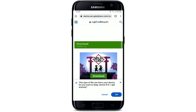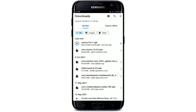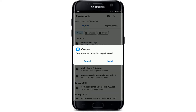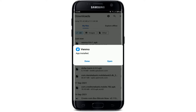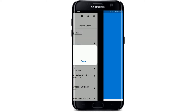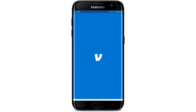On the next page, at the bottom, tap on OK and your application will begin downloading. After the APK file gets downloaded, tap on it and in the pop-up that asks 'Do you want to install this app?', tap on Install. Wait for a few seconds. After the app has been installed, tap on the Open button to launch the app.